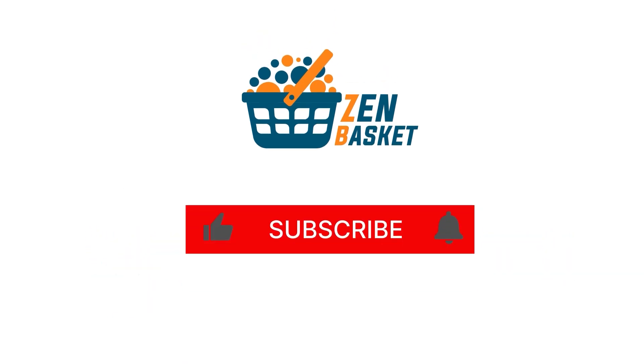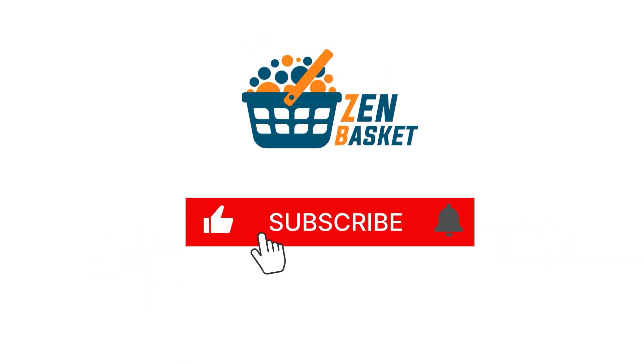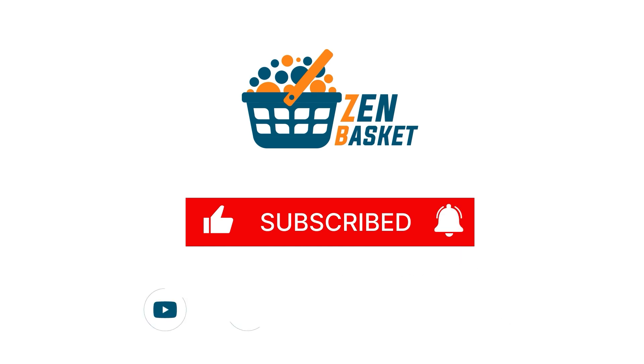Make sure you like, subscribe, and get notified so you don't miss out on any of our future videos. Let us know if you have any queries. Thanks for your support.